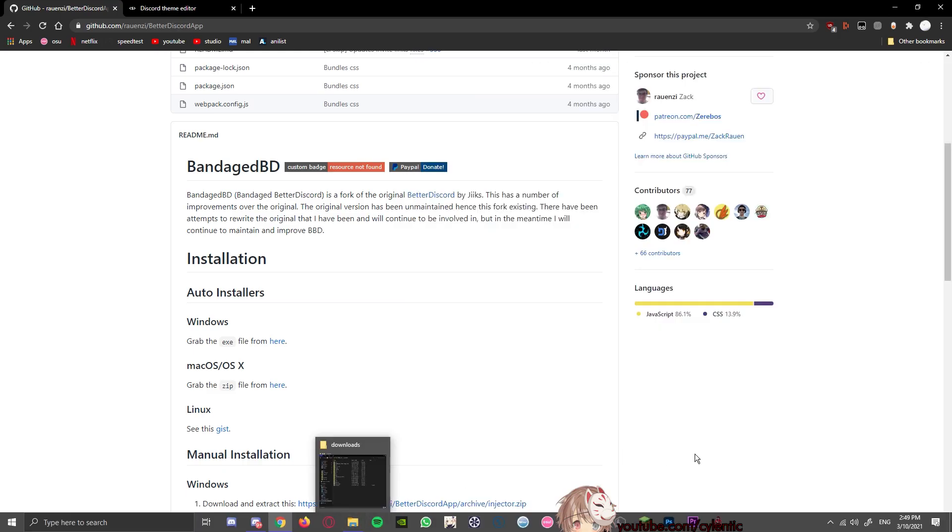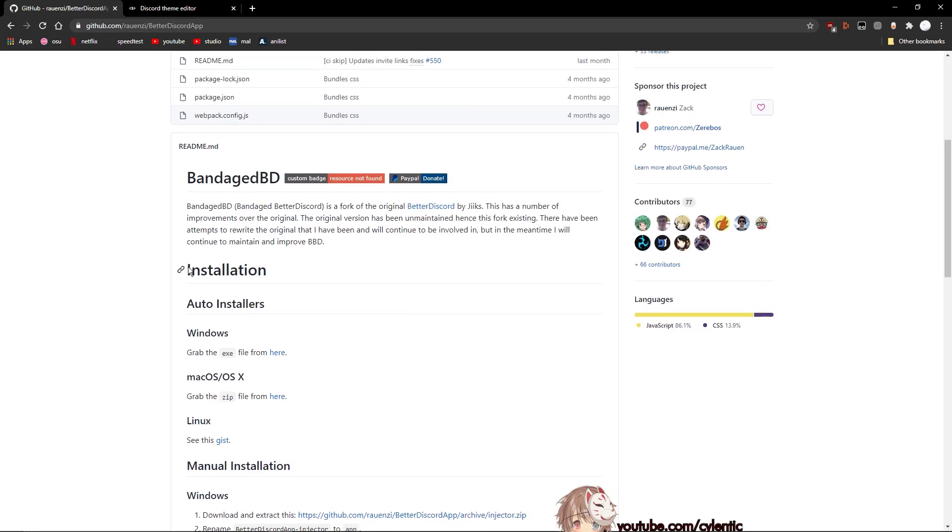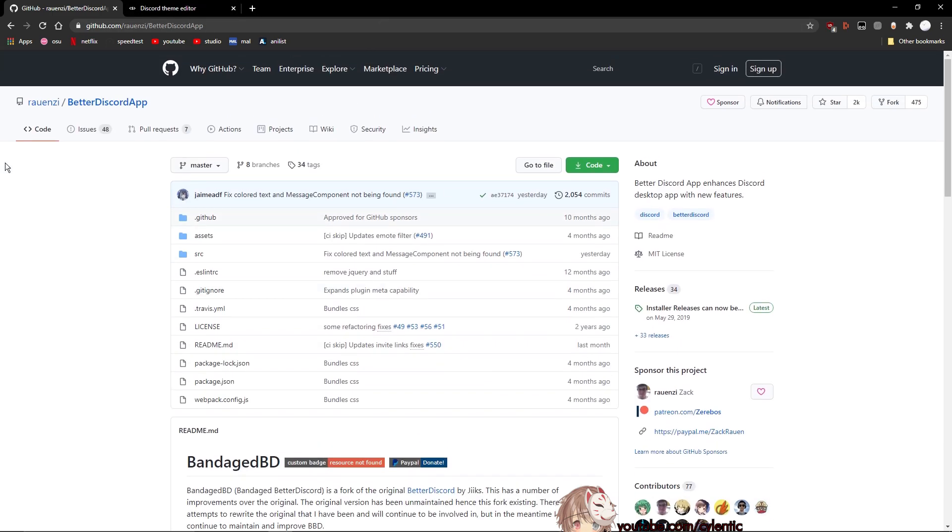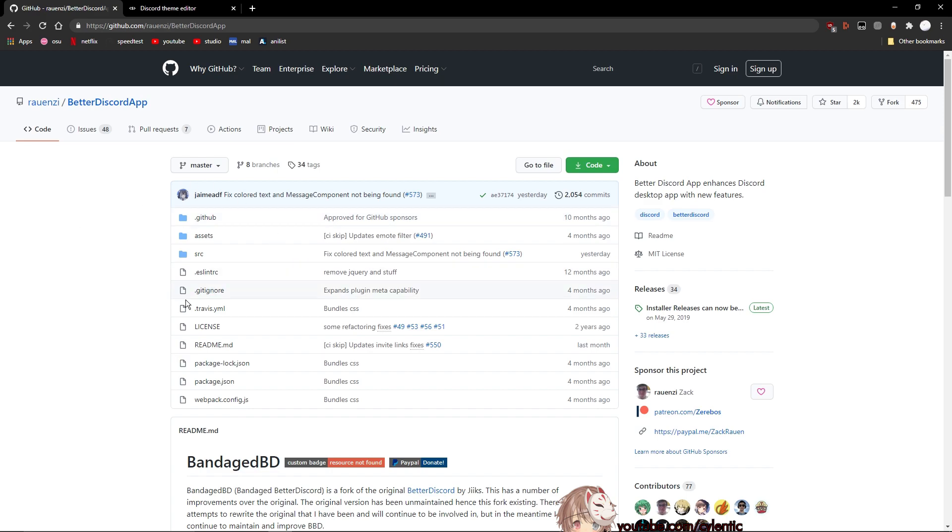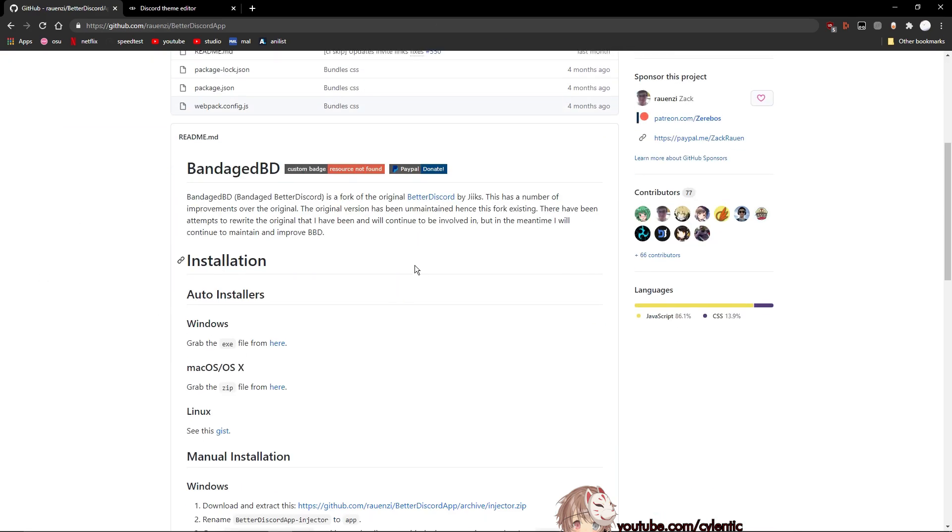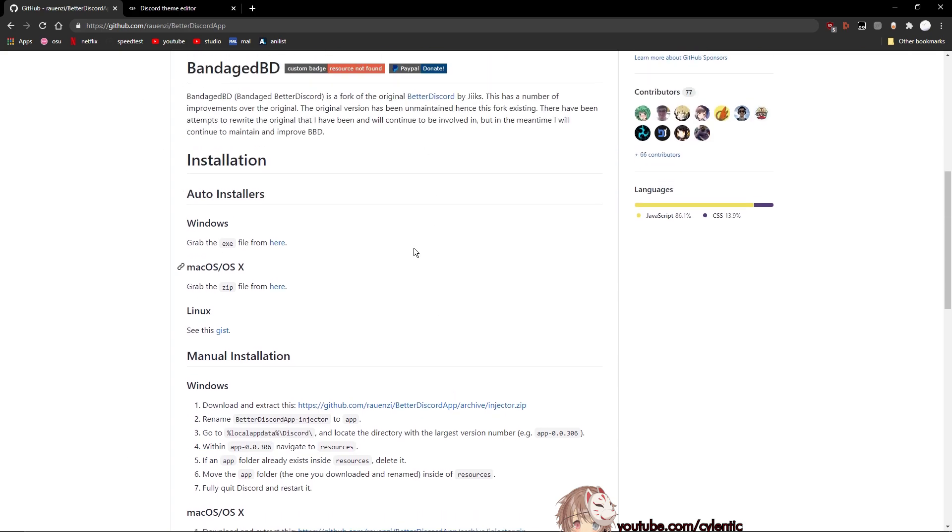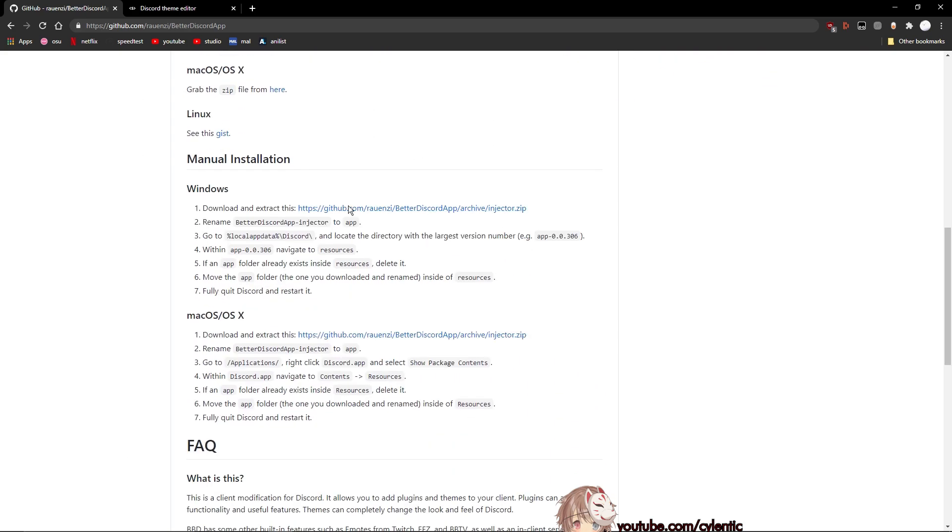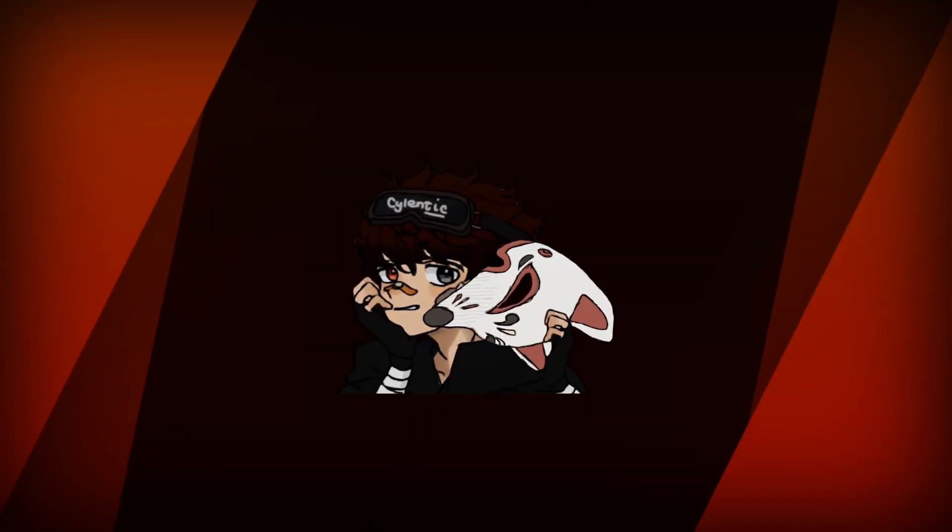So first of all, go to this website and the link is right here. It's going to be linked in the description, so you don't really have to type it out. Yeah, so go ahead and just follow what I do. Now down here, you can see the installation - there's the auto installation and the manual one, but since the auto one doesn't work for me, I'm going to use the manual installation.